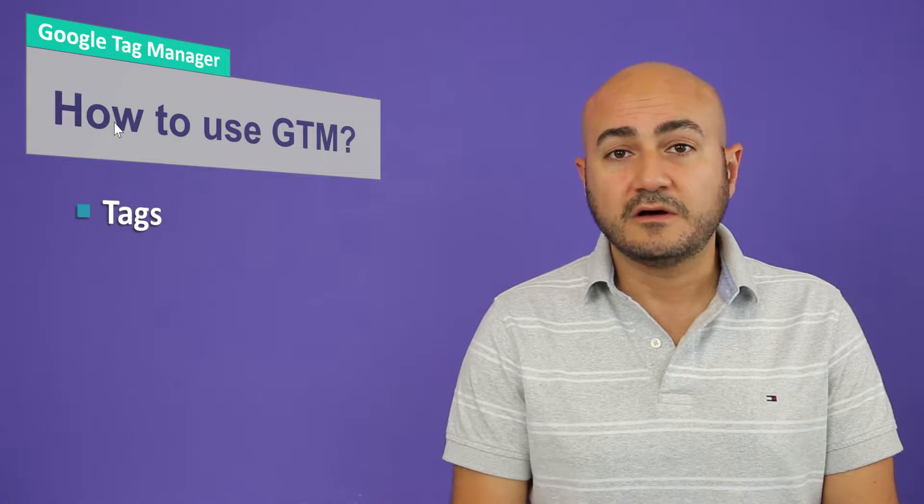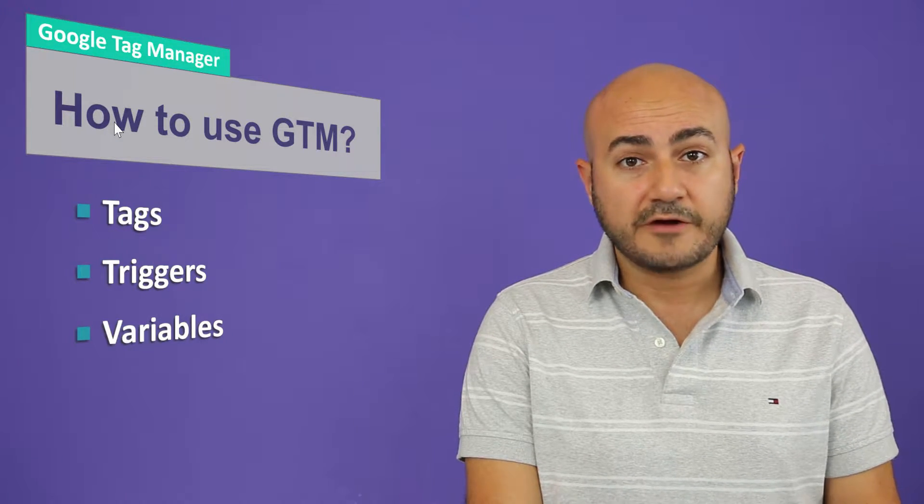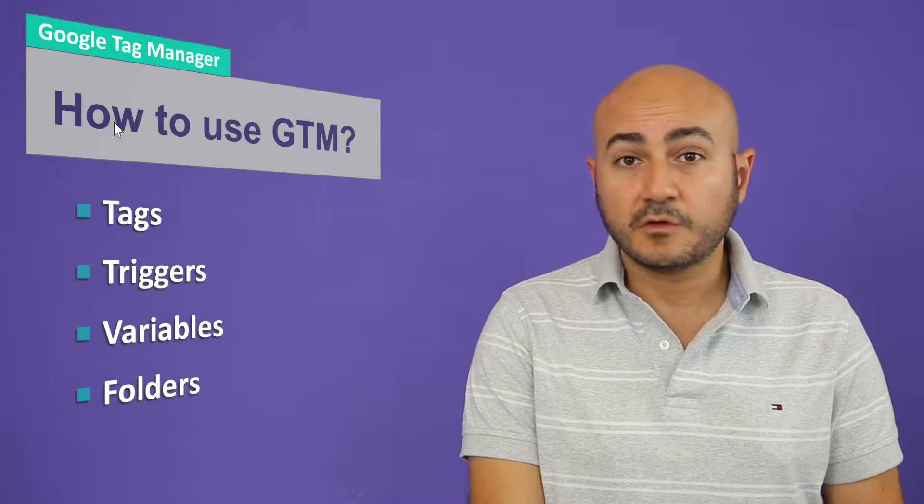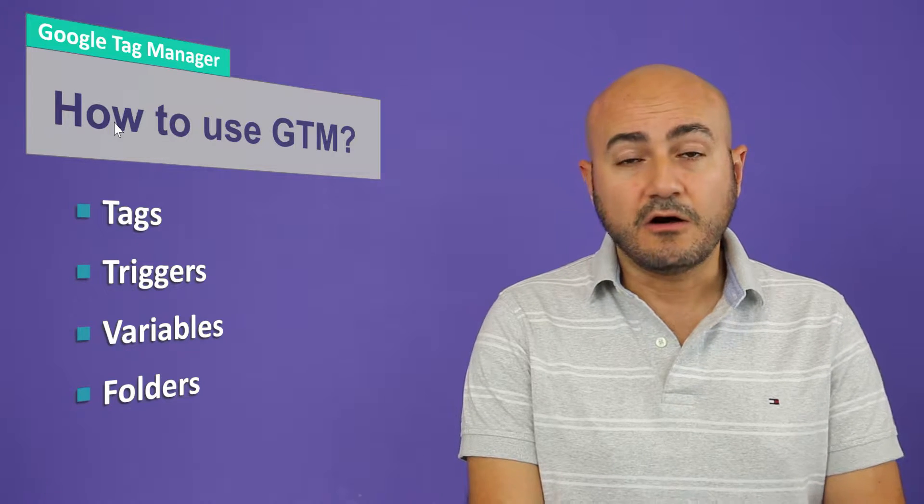First of all, you need to understand what tags are. You also need to understand what triggers and also what variables and what folders are.